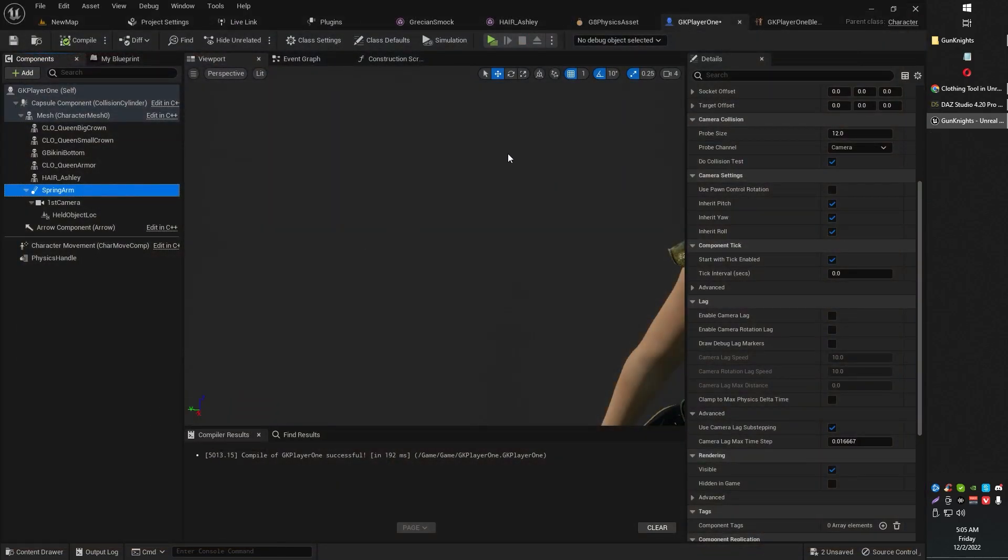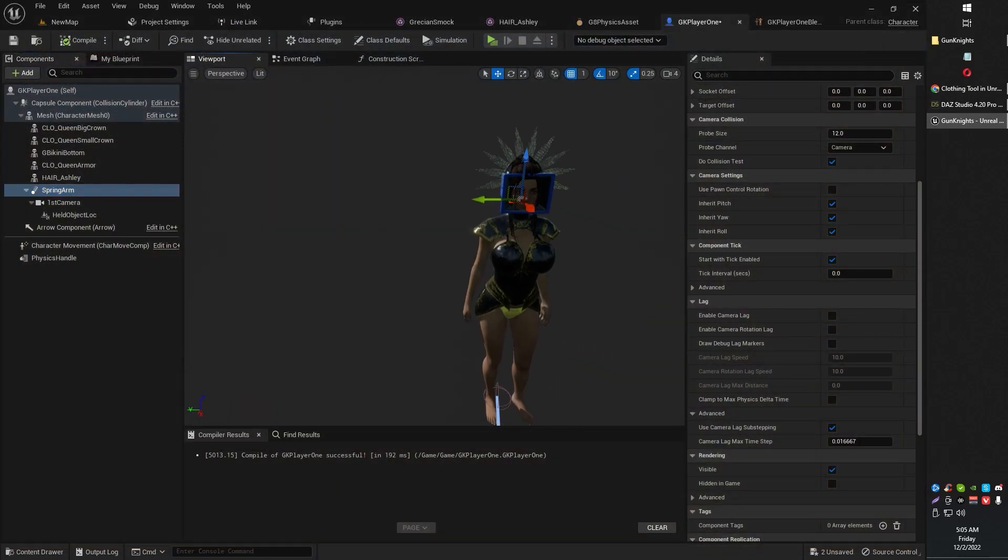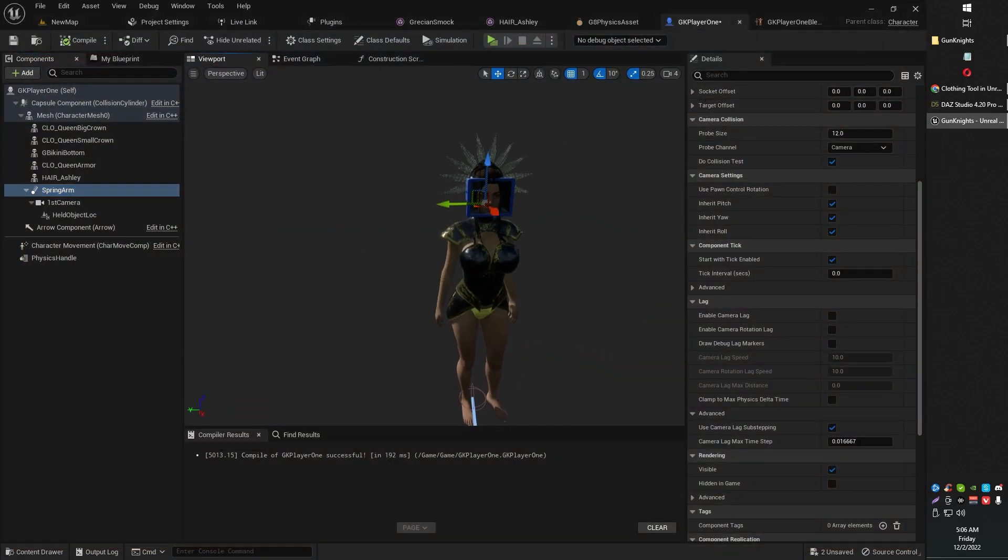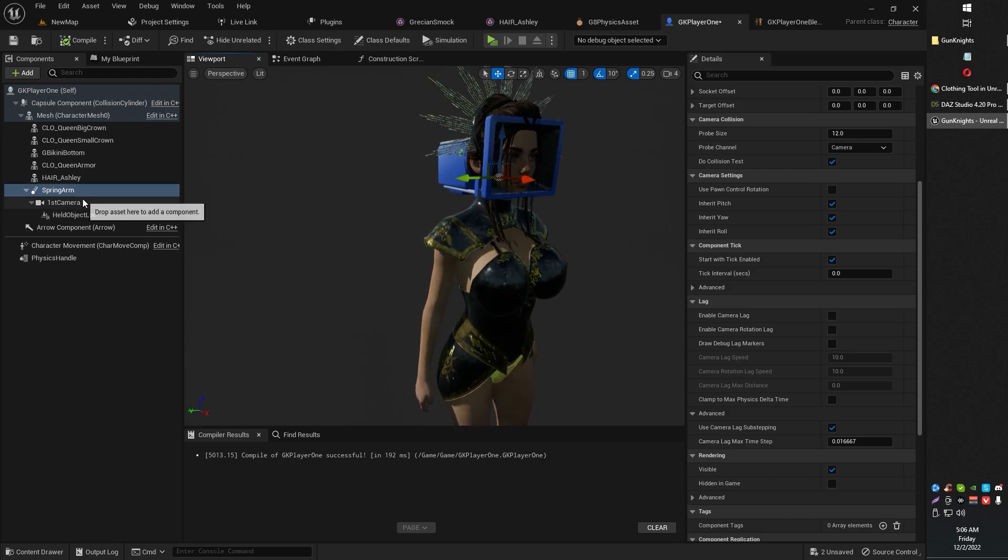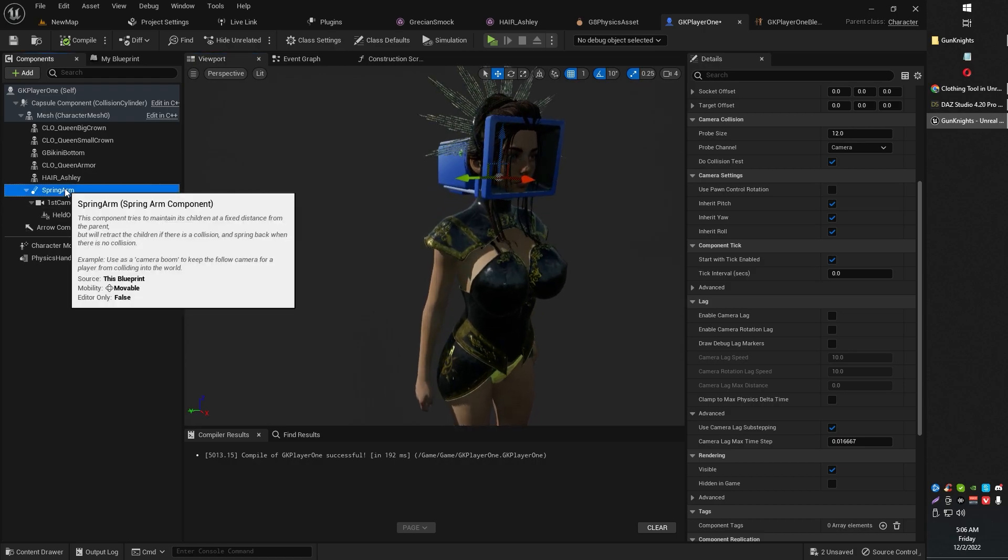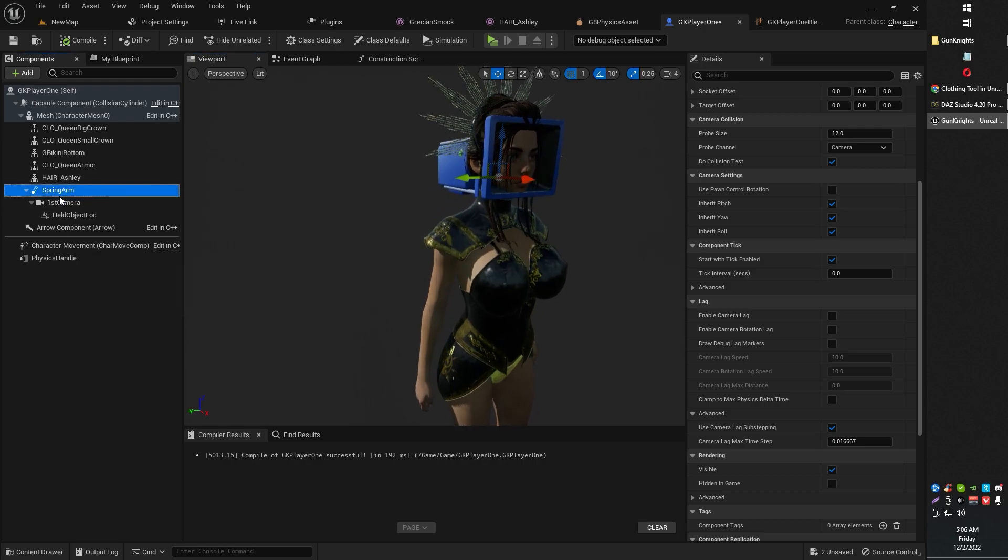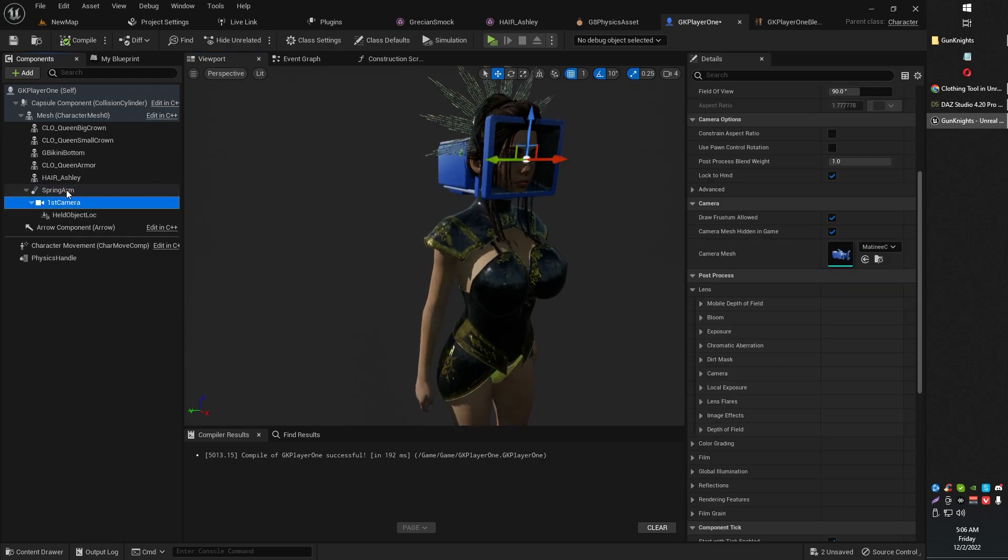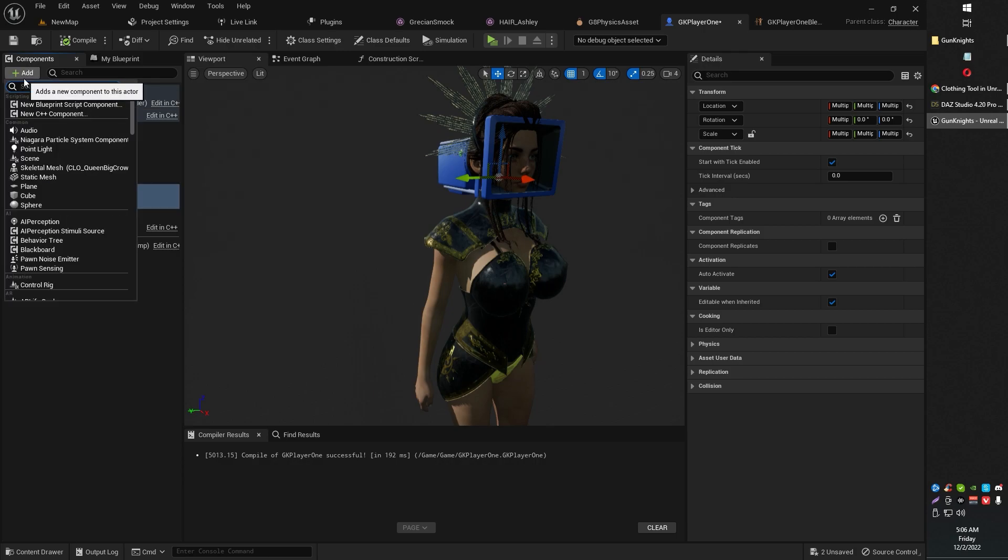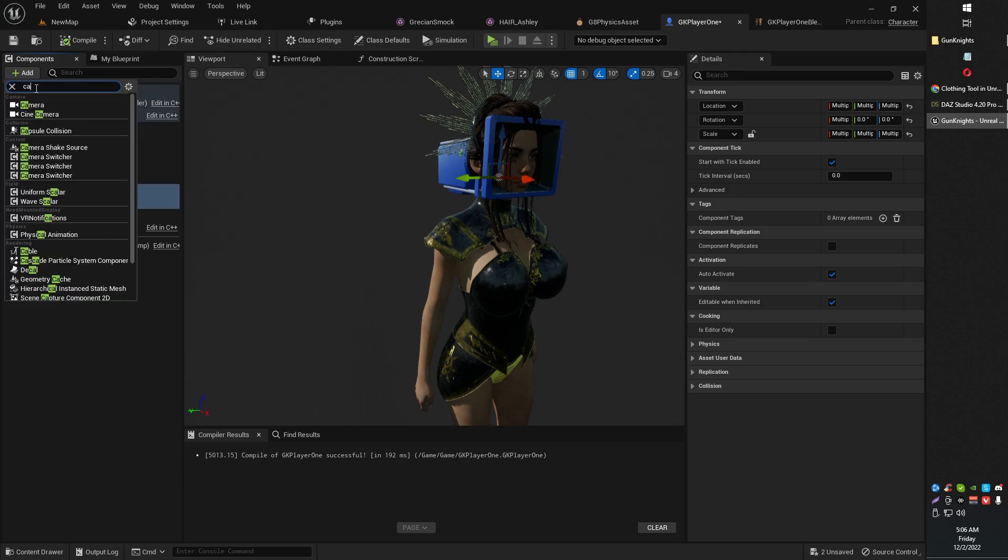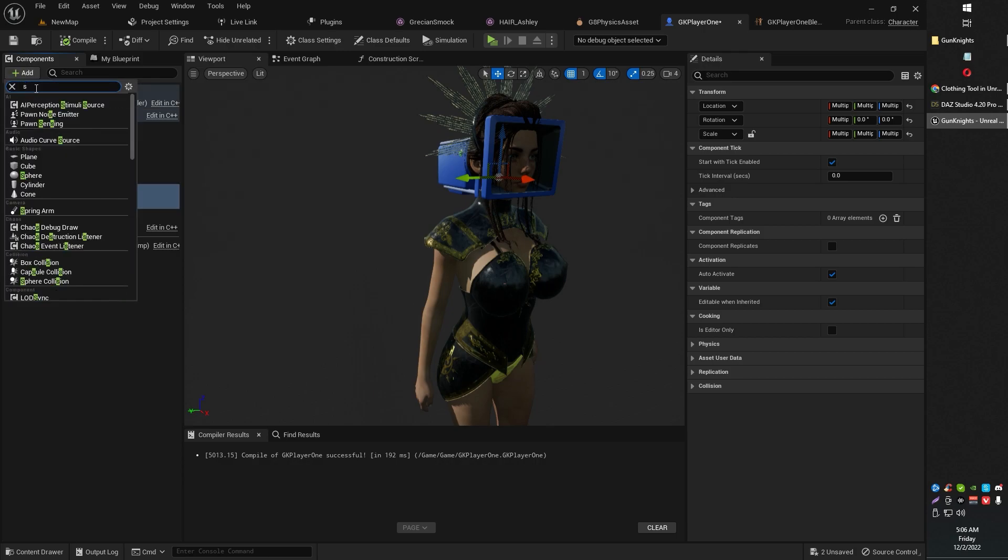What we're going to basically do first here is pretty simple. All we're going to want to do is attach a spring arm and a camera as a component. So go ahead and add a camera component and add a spring arm.